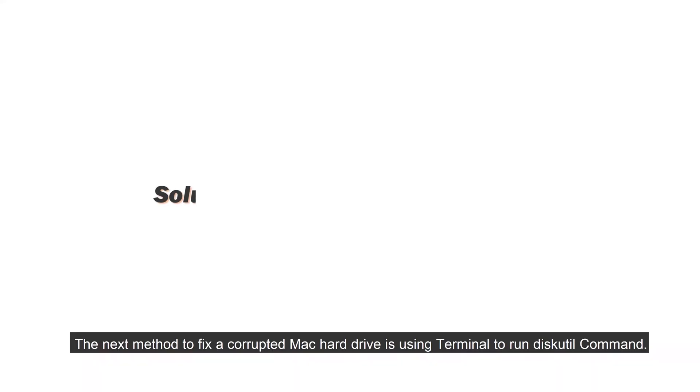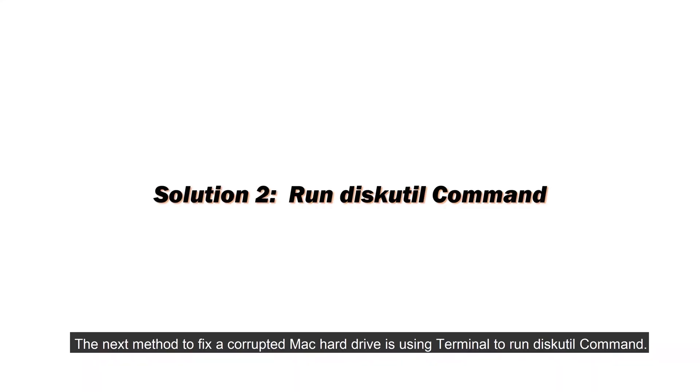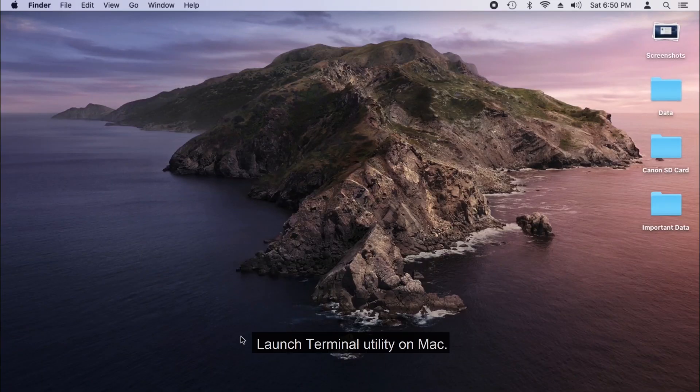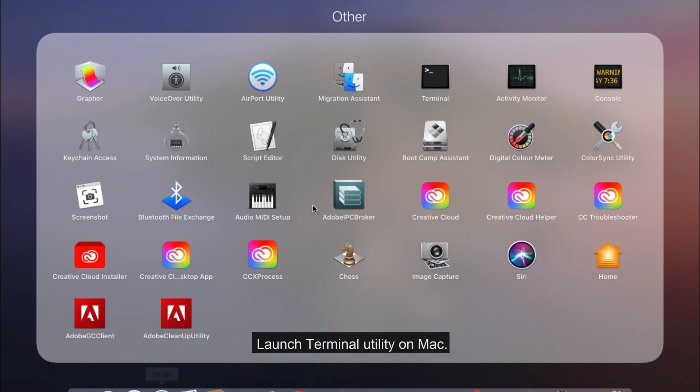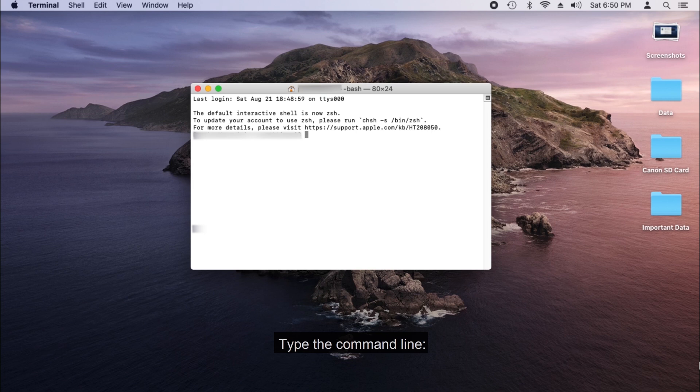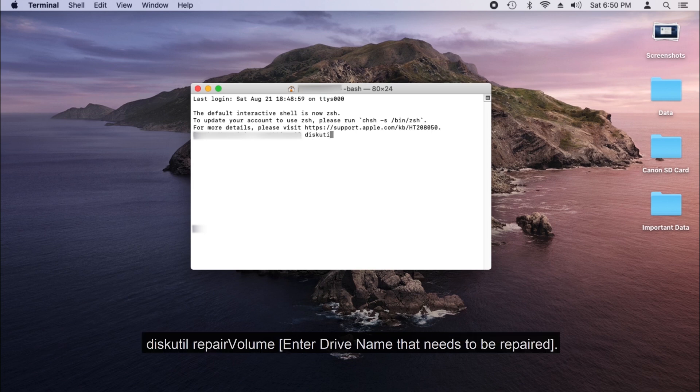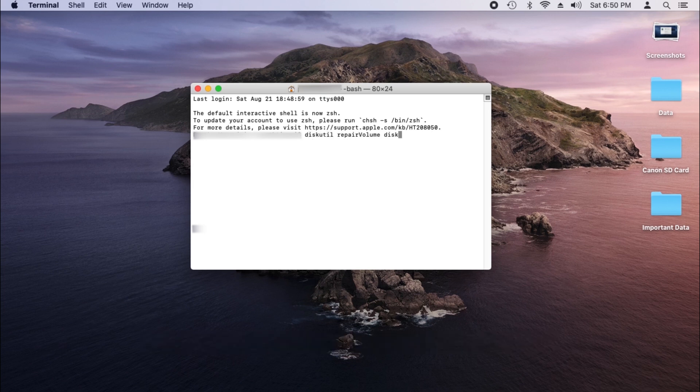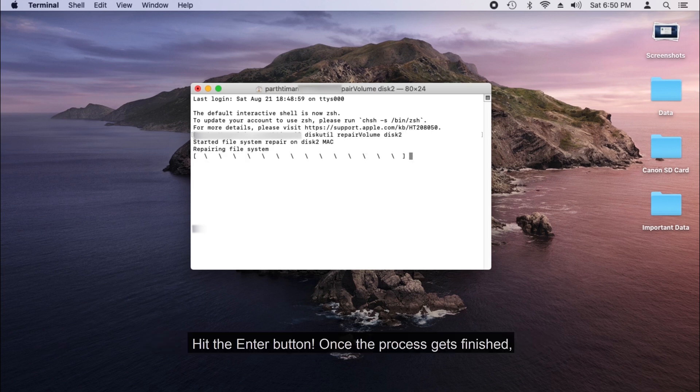The next method to fix a corrupted Mac hard drive is using Terminal to run Disk Util command. Launch Terminal Utility on Mac. Type the command line: diskutil repairvolume and enter the drive name that needs to be repaired. Hit the enter button.